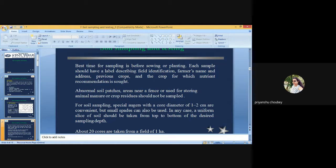About 20 cores are taken from a field of 1 hectare. For depth of sampling, the penetration by plant roots is an important consideration. For cereals, vegetables, and other seasonal crops, the sample should be drawn from 0 to 15 cm, the plow layer. For deep-rooted or longer-duration crops like sugarcane, or under dry farming conditions, samples should be collected from different depths depending on the requirement of the particular situation.